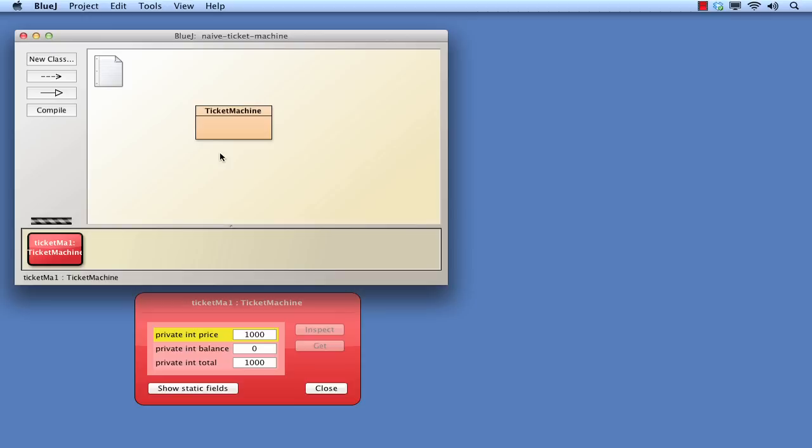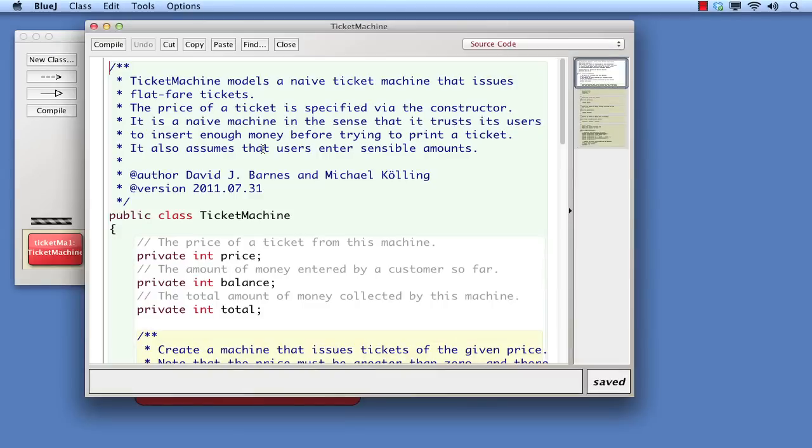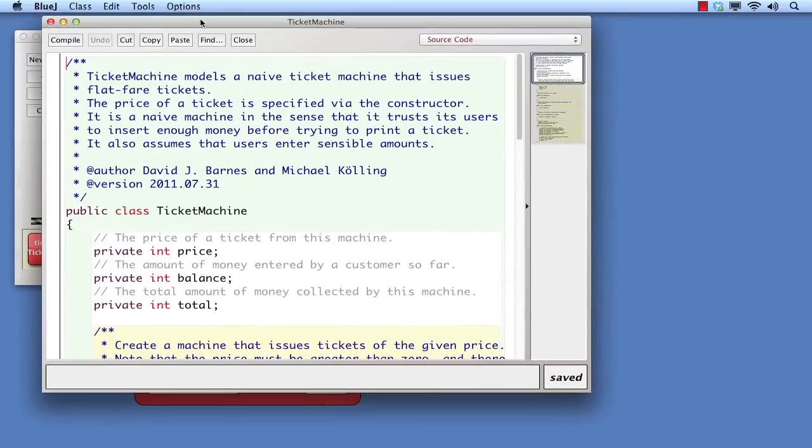Let's now look at the source code of Ticket Machine to see where some of the features we've observed have actually come from. To open the source code, either right-click over the class and select the red Open Editor menu item, or simply double-click on the class.